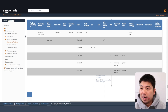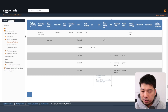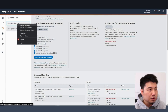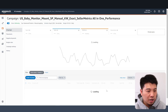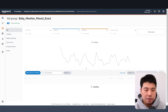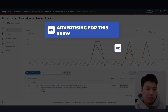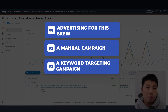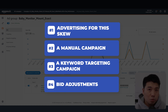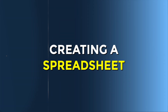Let's get to creating a spreadsheet. I'm selling a baby monitor mount and the SKU I want to advertise for is this one right here. To summarize what we're building: number one, advertising for this SKU; number two, it's going to be a manual campaign; number three, it's a keyword targeting campaign; and number four, it's going to have bid adjustments where top of search will get a 20% increase in bid placement.